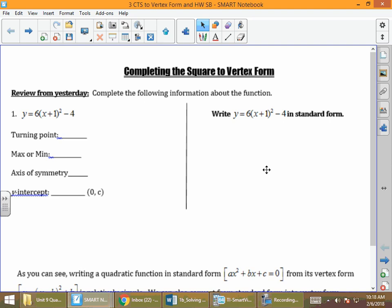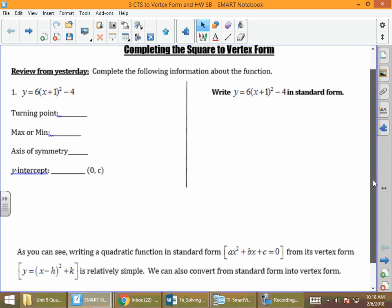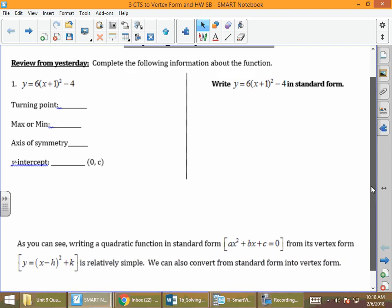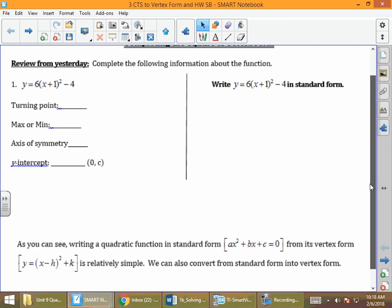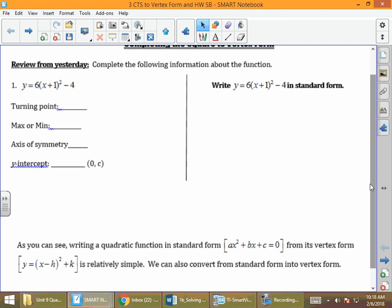Today we're going to talk about completing the square to vertex form, but before we get into that, I want to review a little bit from our previous lesson.